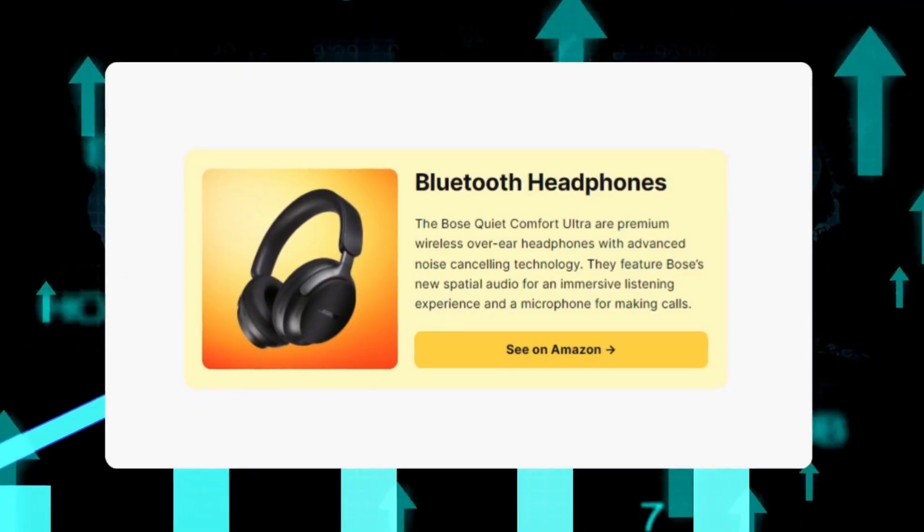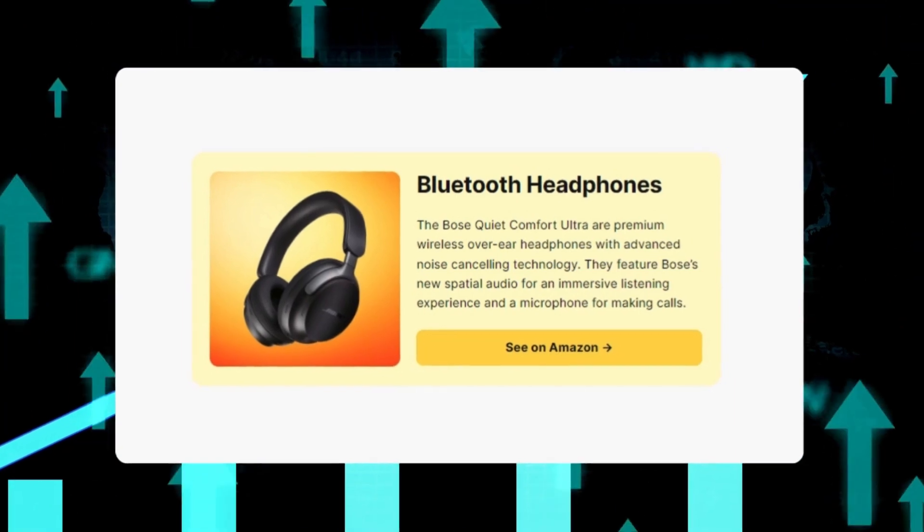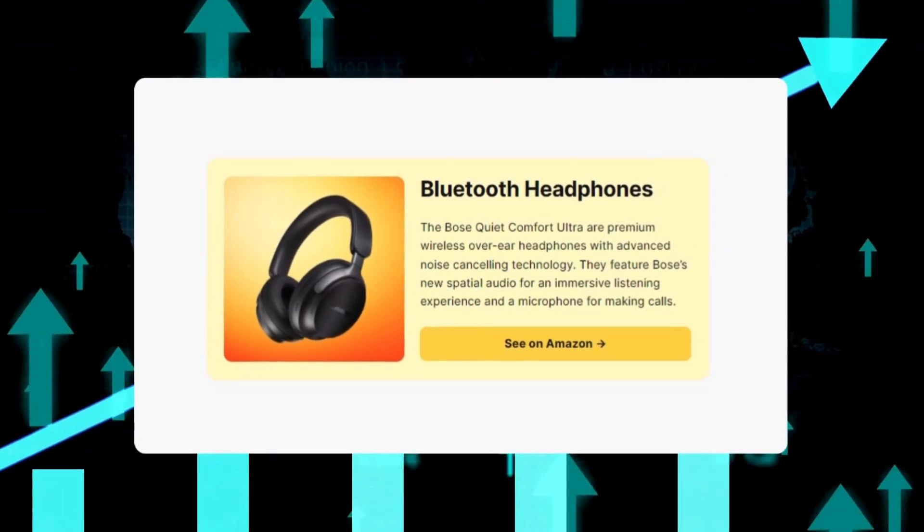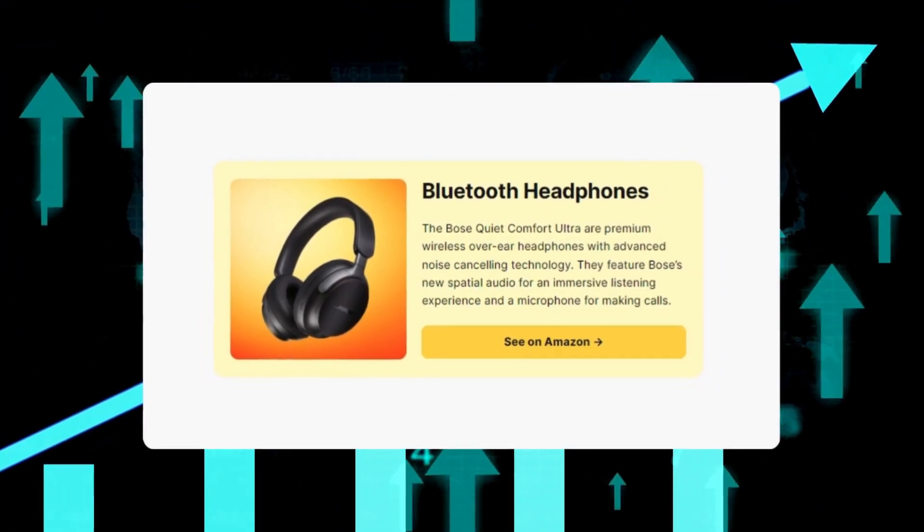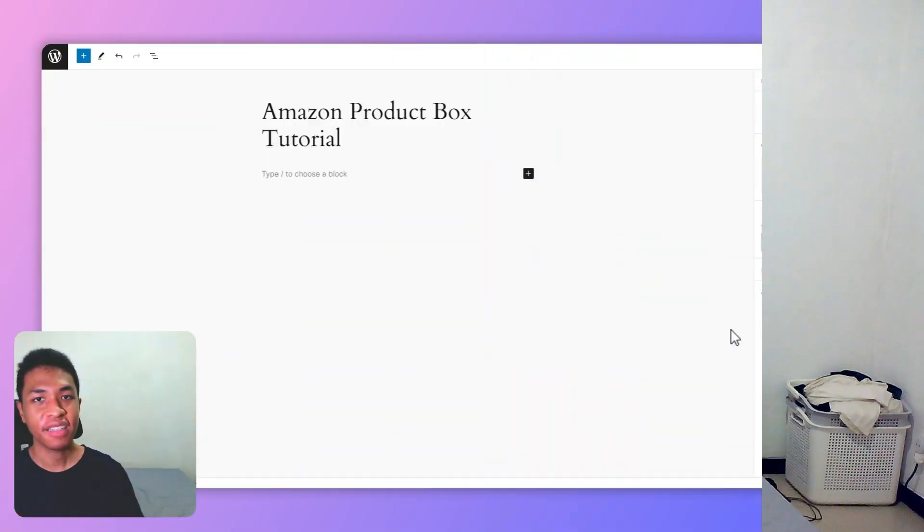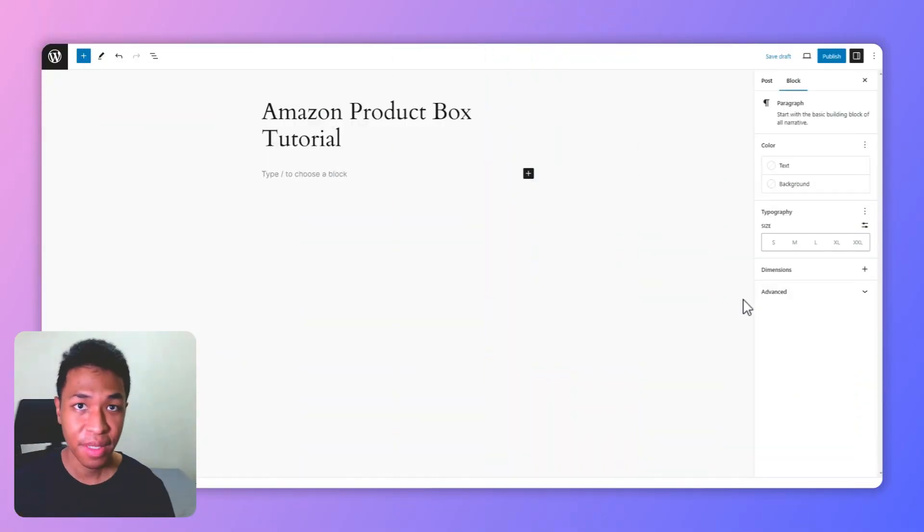So in this video I'm going to show you how you can create this beautiful looking product box in WordPress with no code, no plugin, and no Elementor whatsoever. Let's get into it. All right, now I'm in the Gutenberg editor.